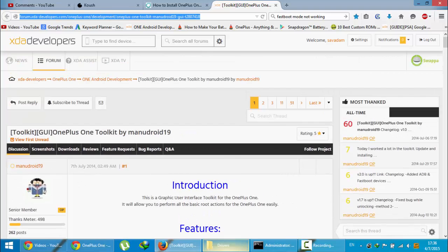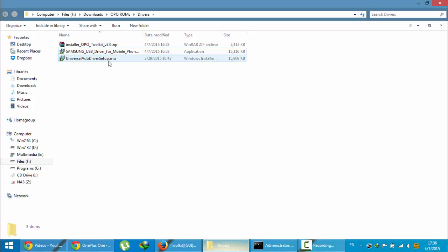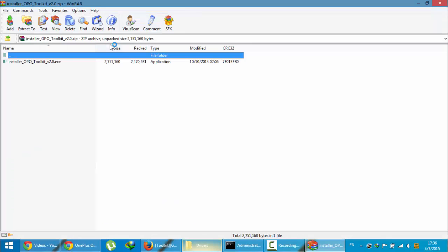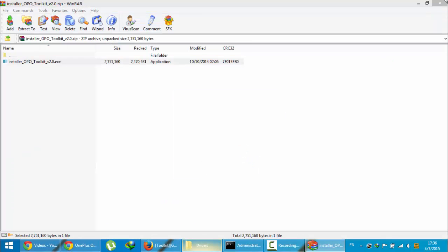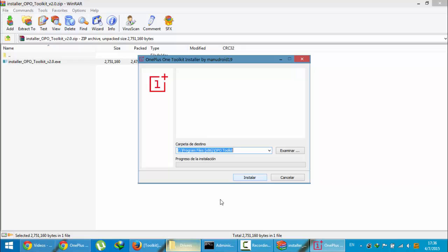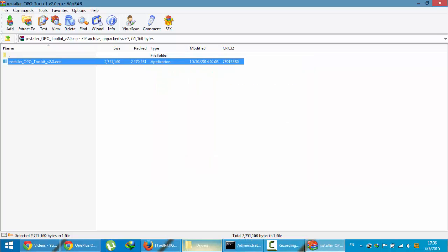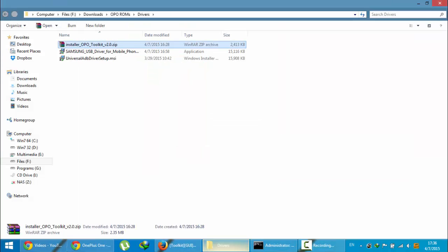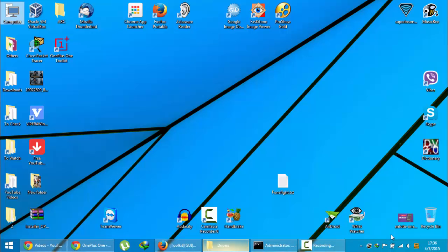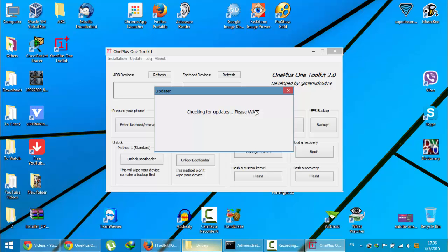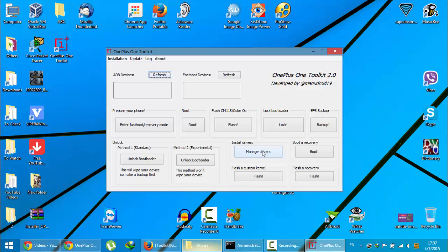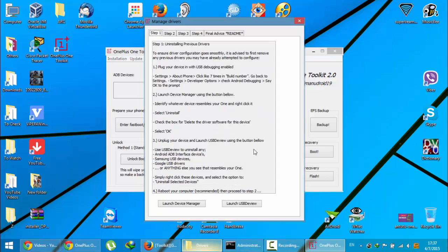Just go ahead and download that software. So this is the software you need to install first from this link. I already installed it. As you can see here, it's starting the ADB. Now it's checking for updates. Here you can see there's an option in this software called install driver. Click on that manage drivers option.